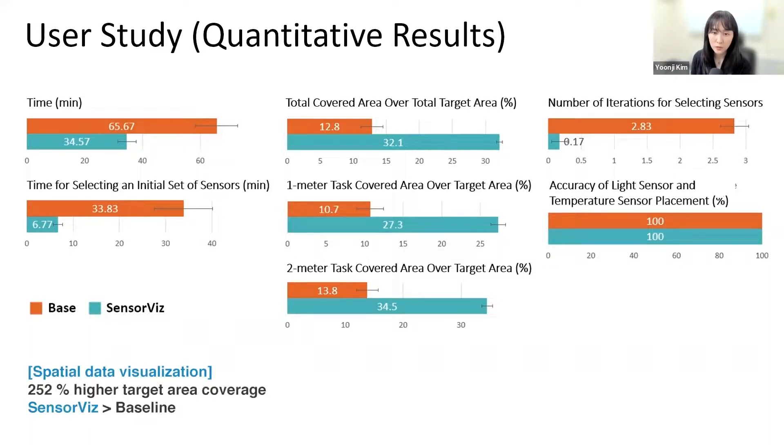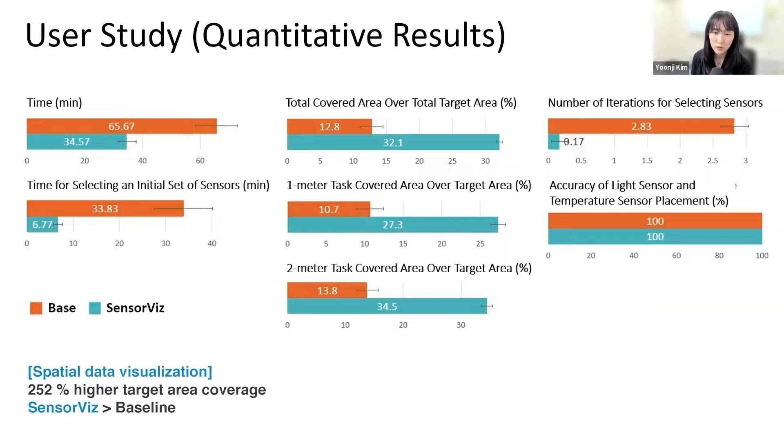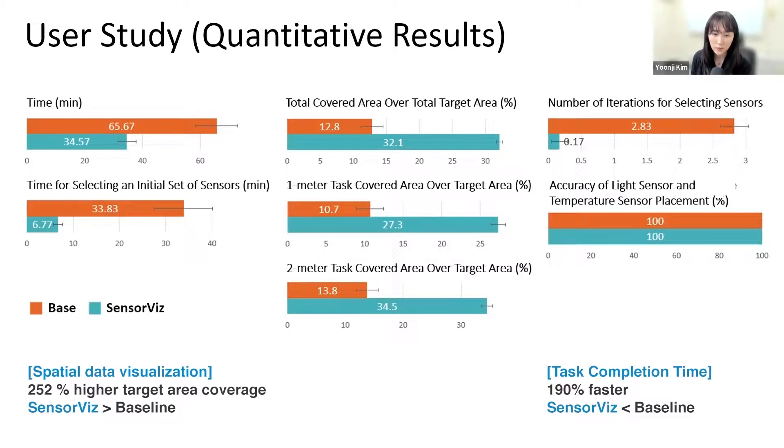In summary, for the spatial distance sensors, SensorViz participants achieved 252% higher coverage than in the baseline condition. For the non-spatial light and temperature sensors, there was no difference between SensorViz and the baseline. Finally, participants who used SensorViz placed sensors 190% faster than the baseline condition.